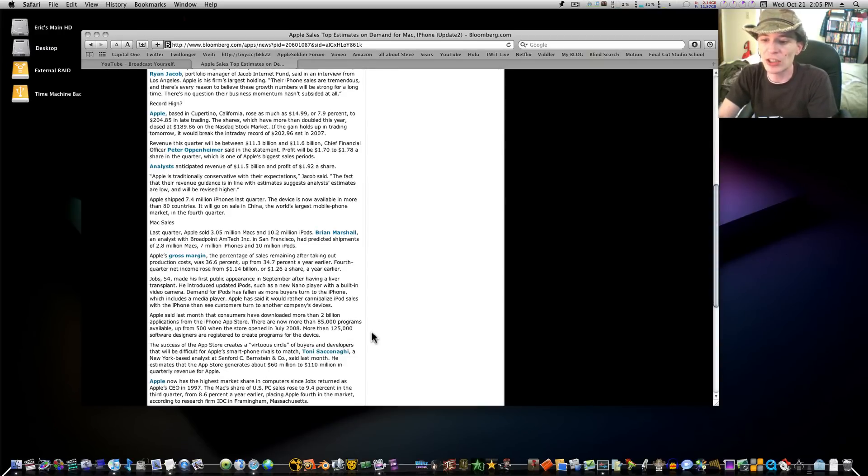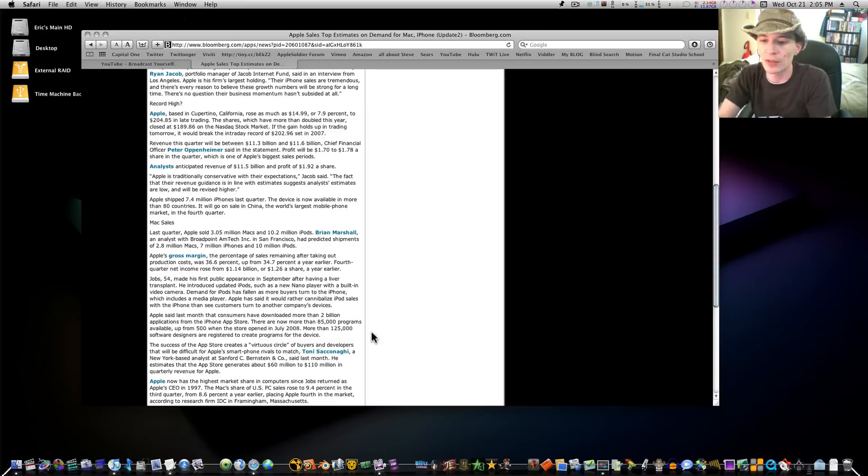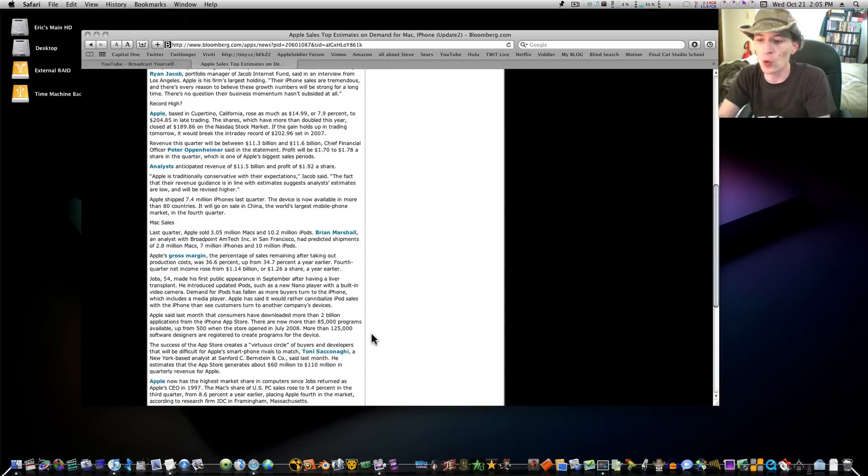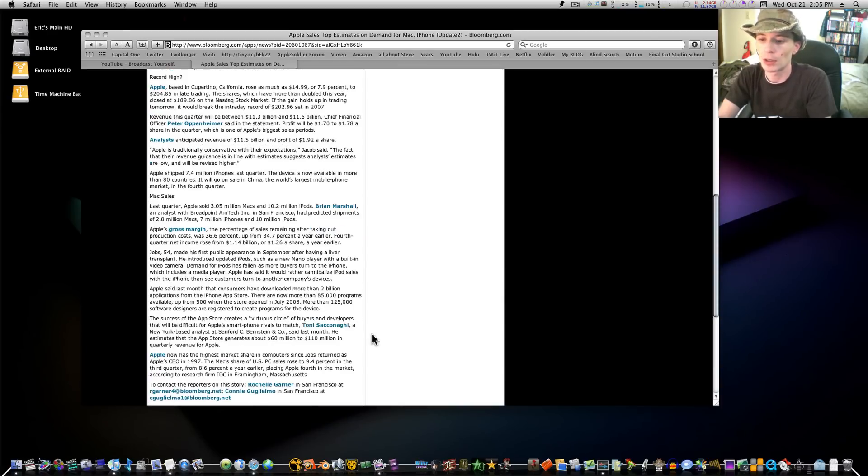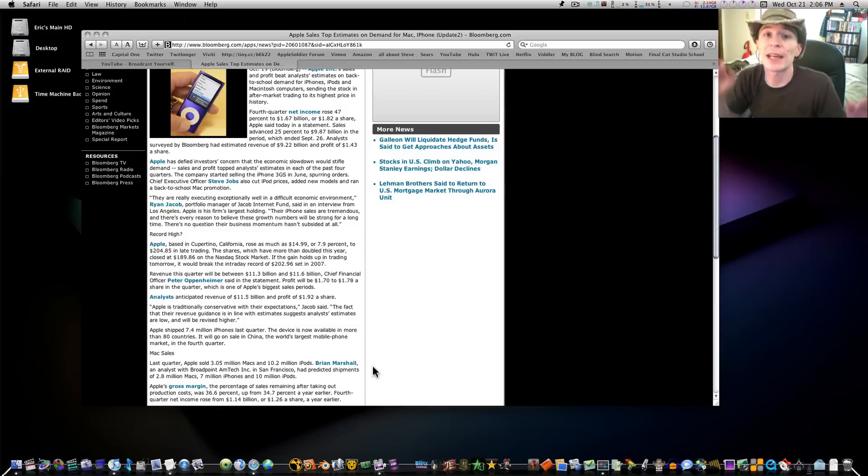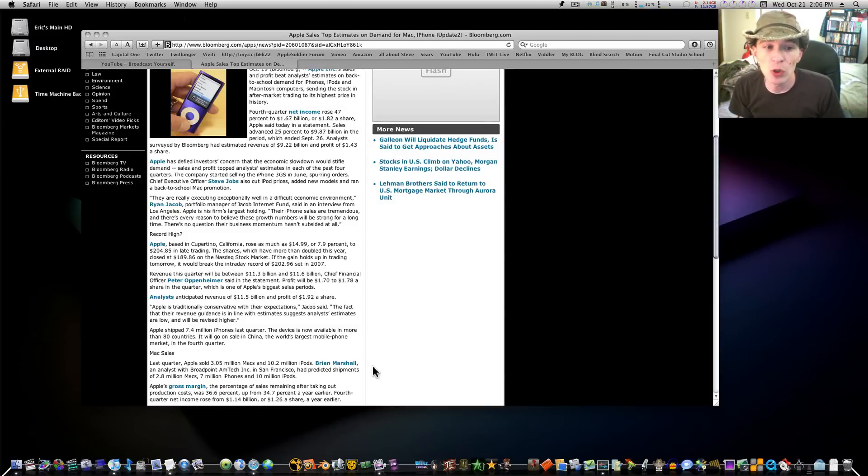Apple now has the highest market share in computers since Jobs returned as Apple's CEO in 1997. It has its highest market share it's ever had. The Mac's share of US PC sales rose from 9.4% in the third quarter, from 8.6% a year earlier, placing Apple fourth in the market according to research firms. Wow. Apple is just, even during the economic downturn, Apple is booming. So there you go.